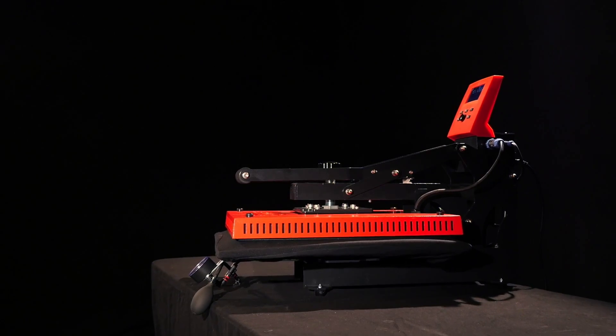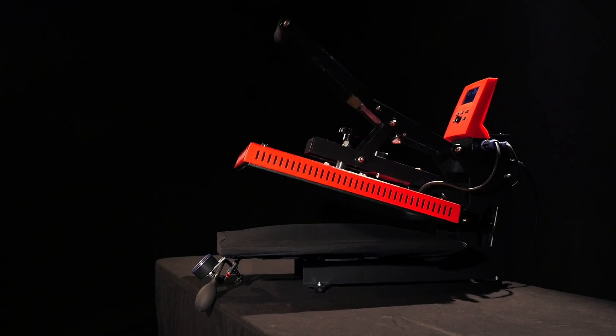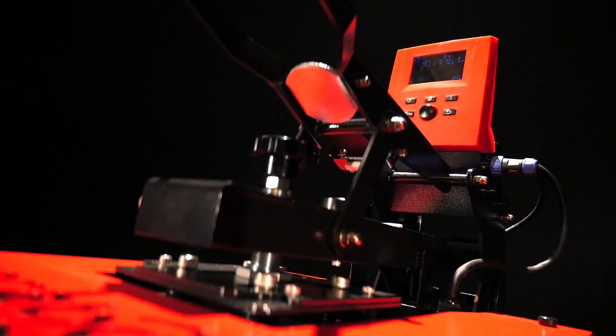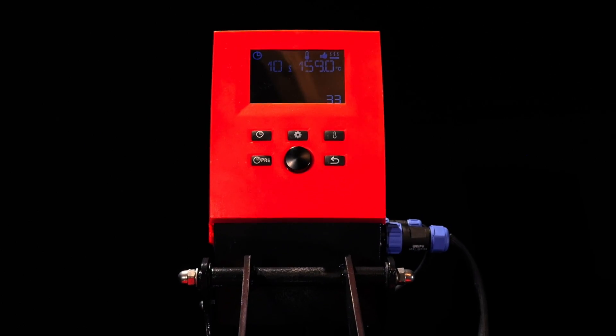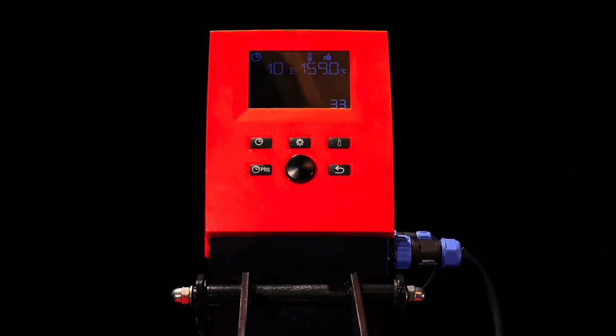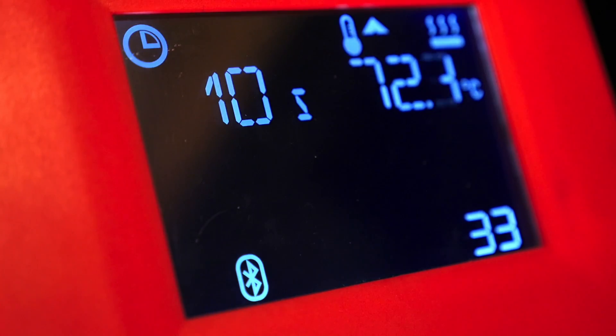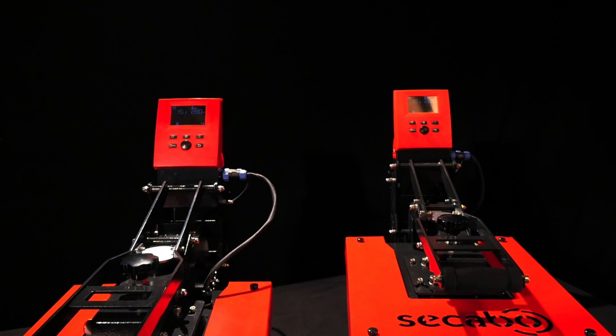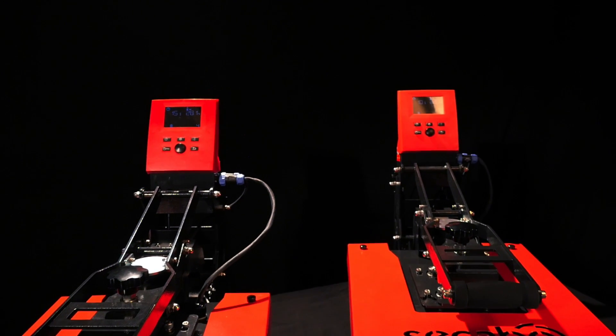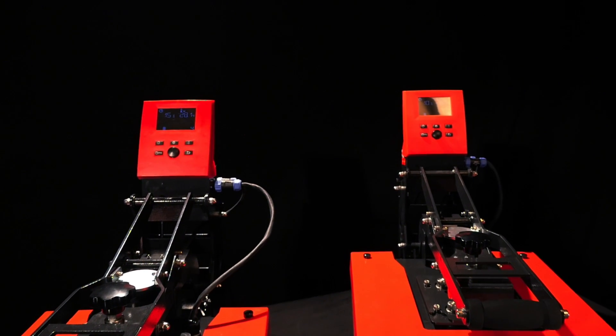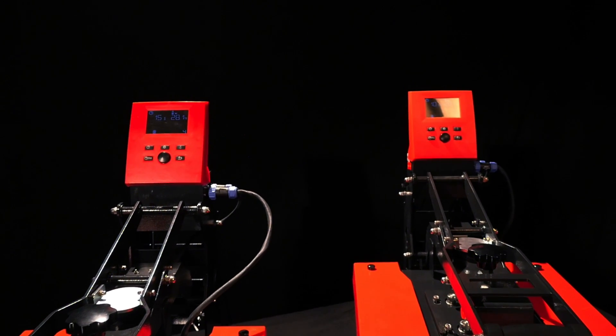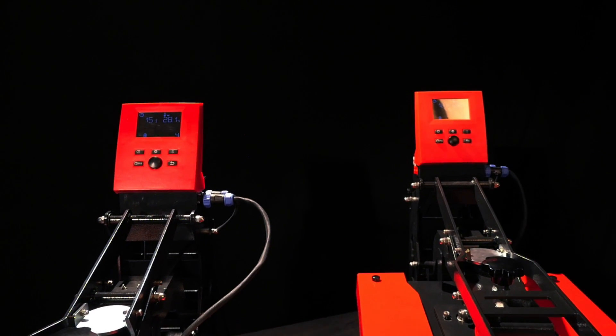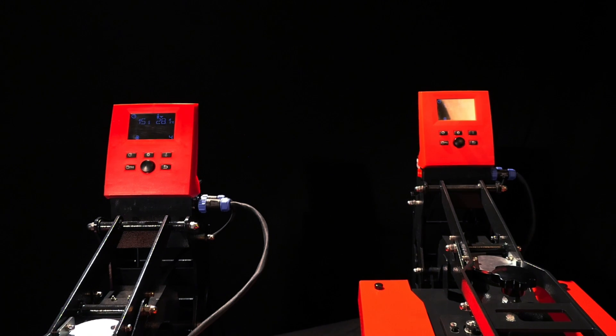For the first time, the automatically opening knee lever press controller is equipped with a Bluetooth interface that allows for operation via the free transfer app Secabo Smart Transfer.